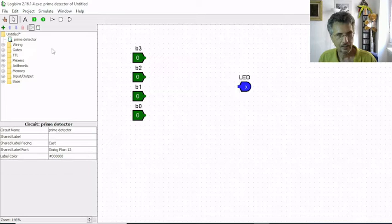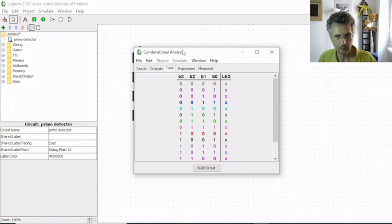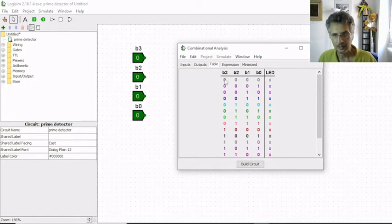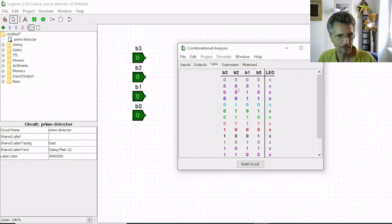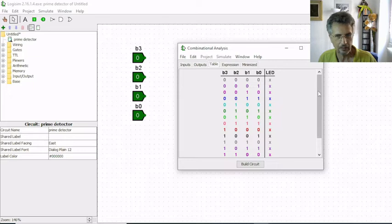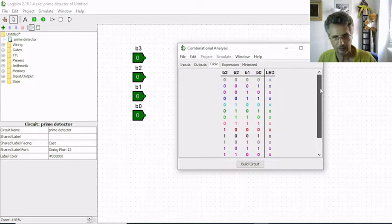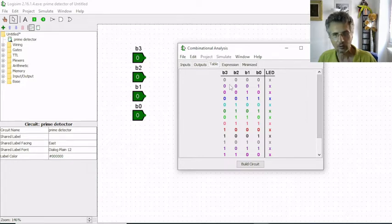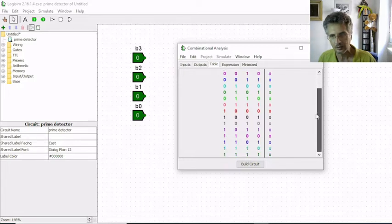I have just one output representing our LED. I'm going to project and analyze the circuit and here we have our empty truth table. We can see that all this sequence of bits represent the sequence of numbers between 0, 0, 0 and 1, 1, 1. So we have 16 combinations of values which represent all the integer numbers between 0, 1, 2 and so on till 15.